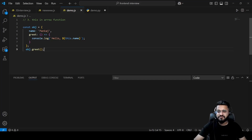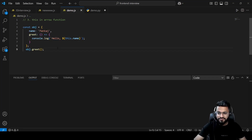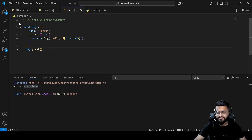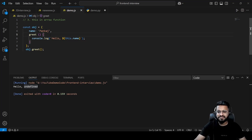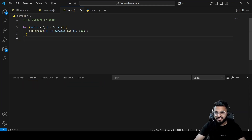The third question covers `this` inside arrow functions. We have a simple object with a `name` property and a method defined as an arrow function printing `hello, this.name`. The output is `hello, undefined` because arrow functions do not have their own `this` — they use it from the lexical/global scope. To fix this, convert the arrow function to a normal function, which has its own `this`, and you get the expected output.